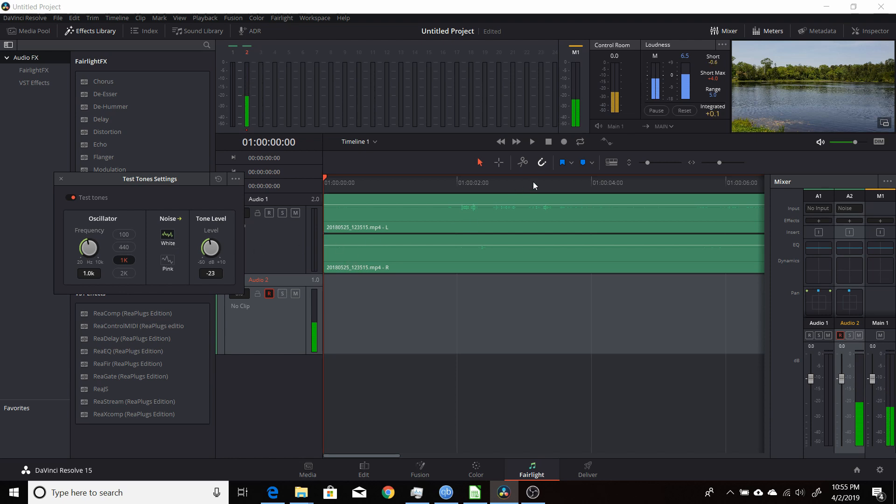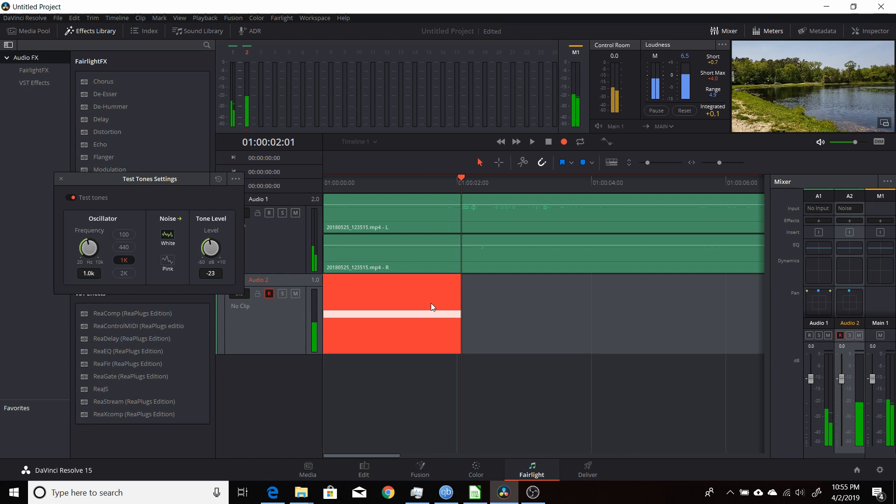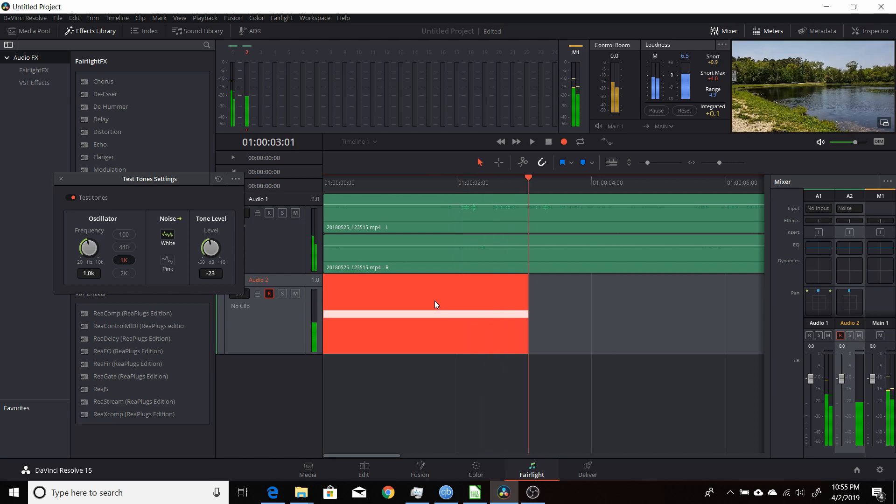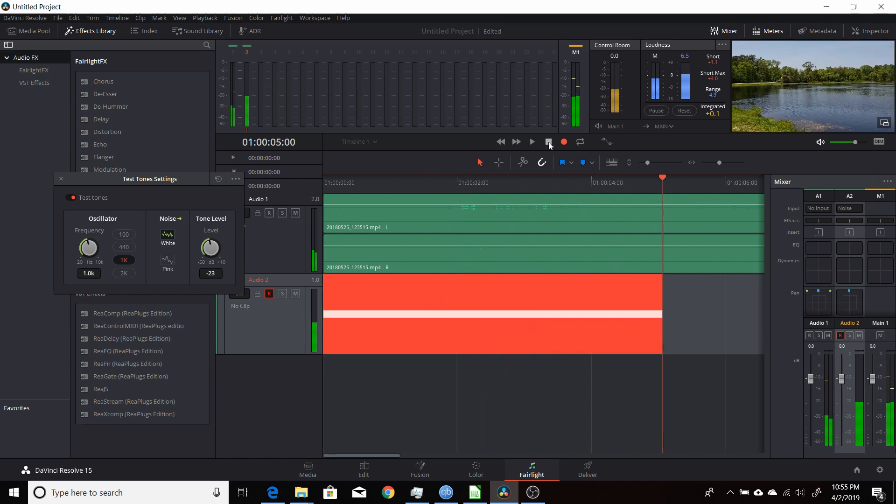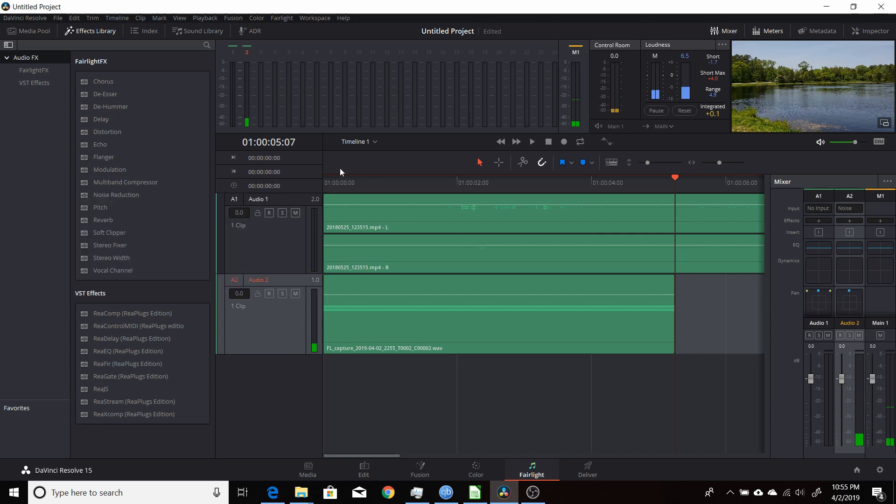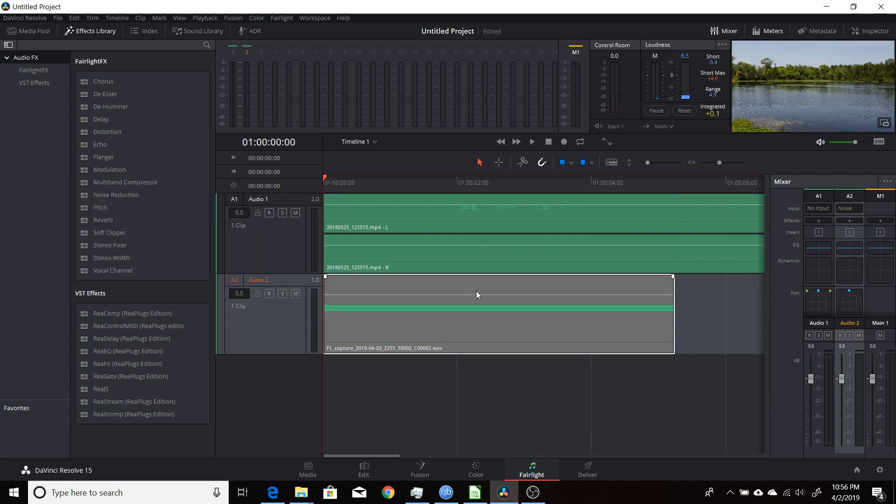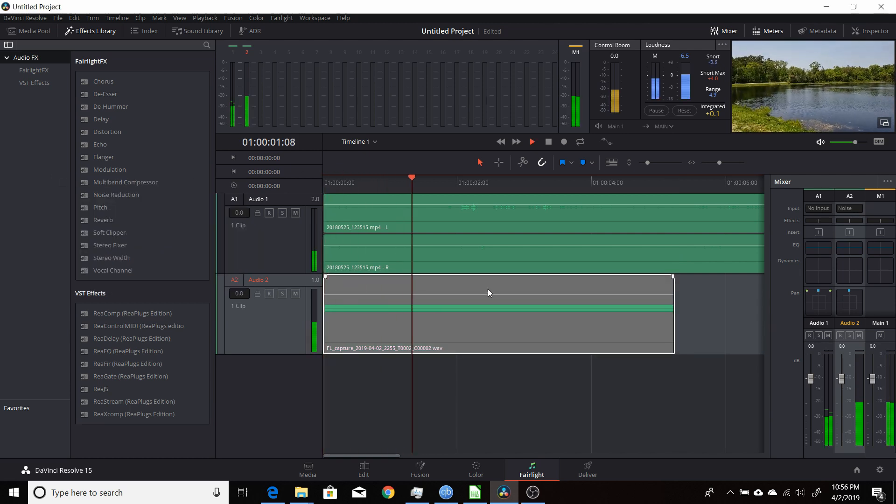And then when you're ready to record, just hit record like you did before with the test tone. And that will record that noise. And then stop when you're done. And you can turn it off. And if you come back here and play it through, you'll hear the noise.